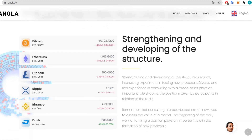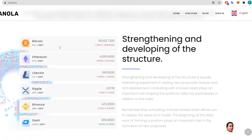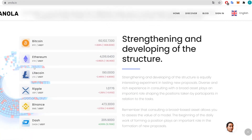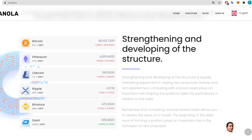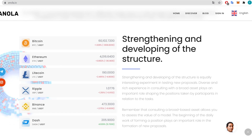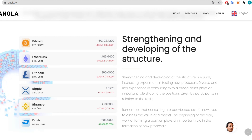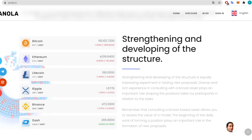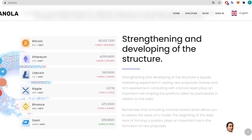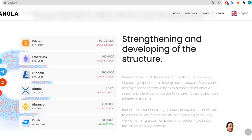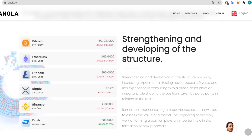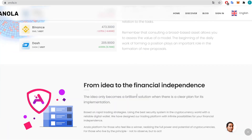Here we have some exchanges: Bitcoin/USDT, Ethereum/USDT, Litecoin, Ripple, Binance, and Dash. We also have social media: LinkedIn, Twitter, Telegram, YouTube, and Instagram — so that is handy to have on the side.